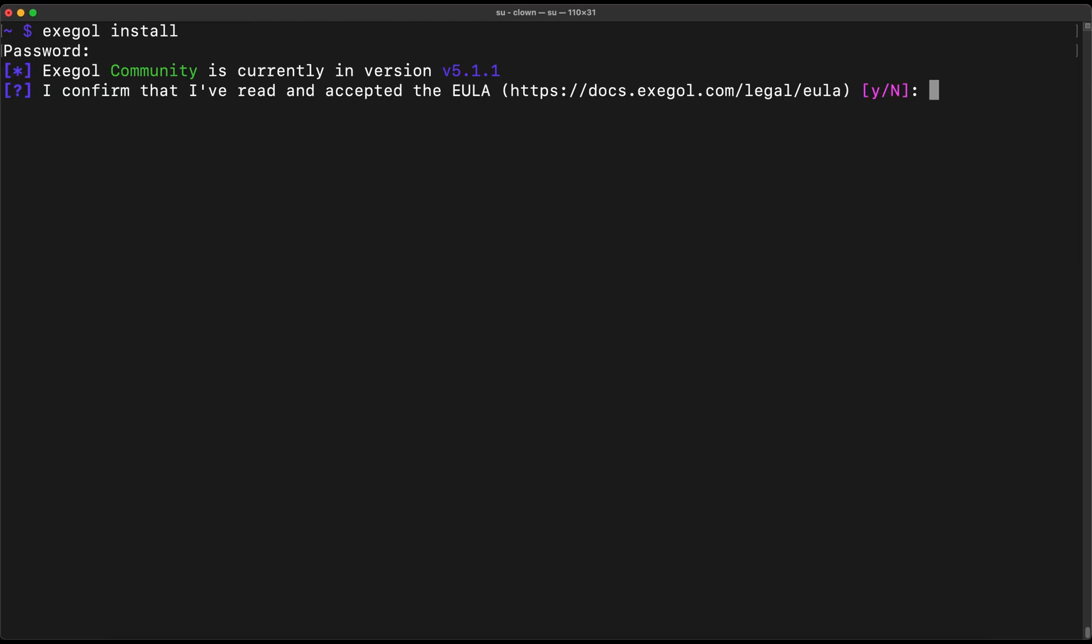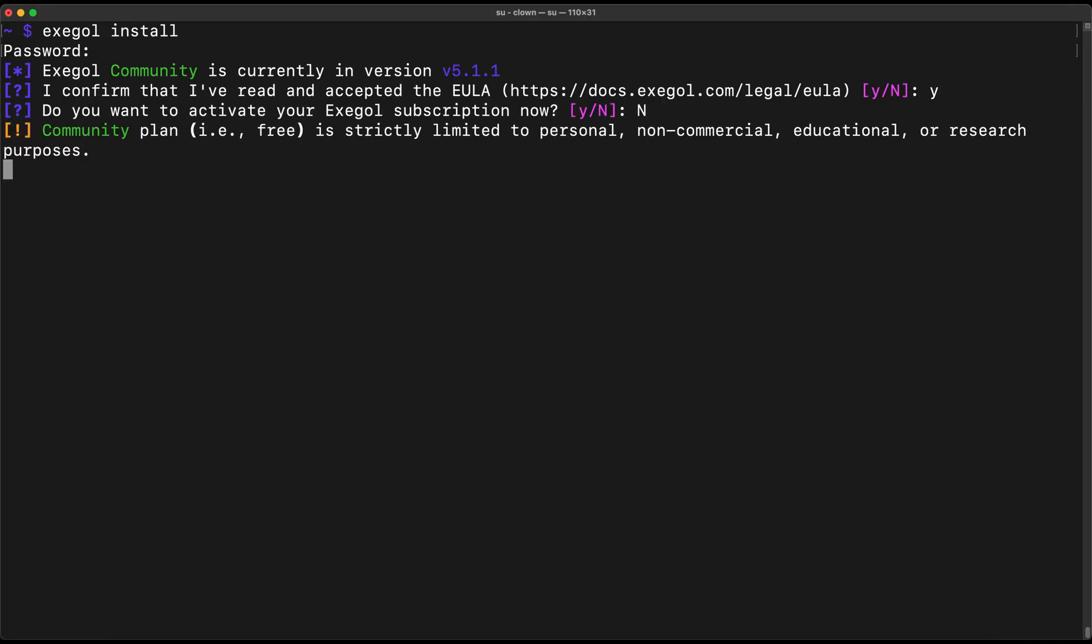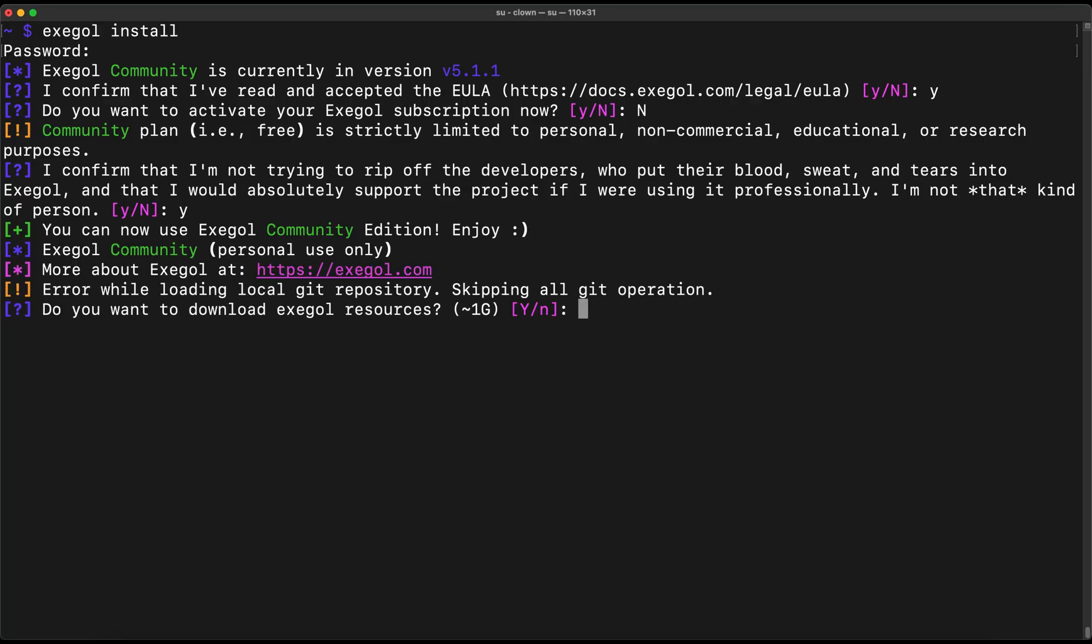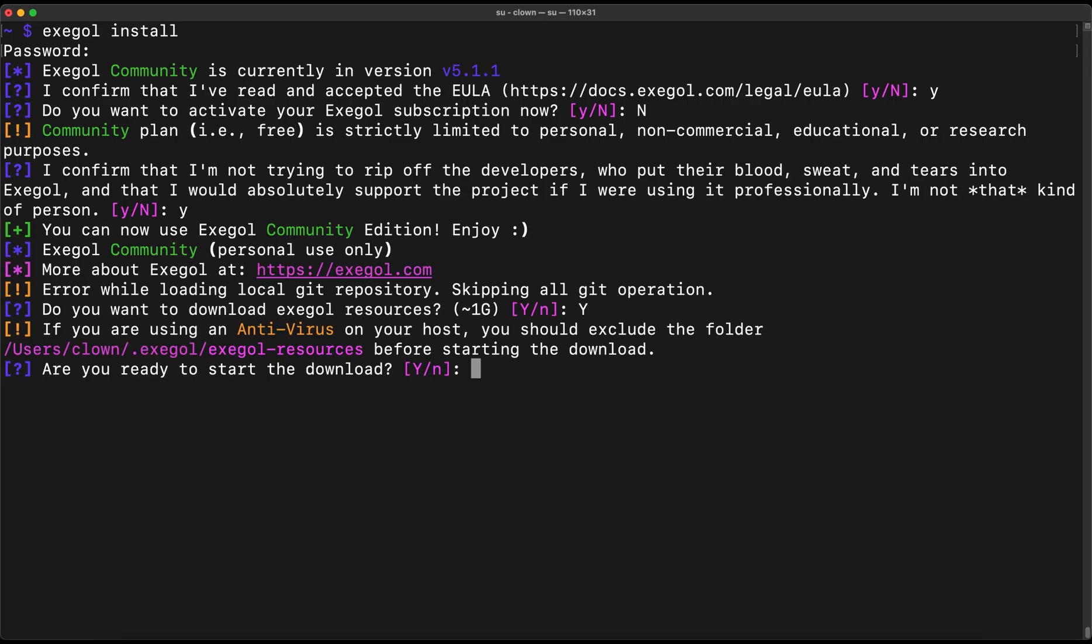Enter Y for the EULA. I will choose No, since I don't have an active subscription. We will just use the free version for this demo. And let the creators know that you are not trying to rip them off. We need to download the initial resources. Not sure what are those. They provided a location which we can look at later.